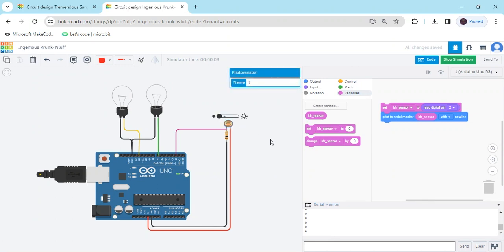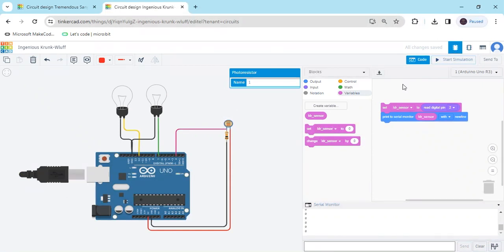If the LDR sensor does not detect brightness or darkness, the value is zero. If the LDR sensor detects brightness, the value is one. If the LDR sensor detects darkness, the value is zero.